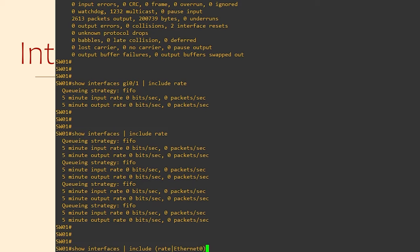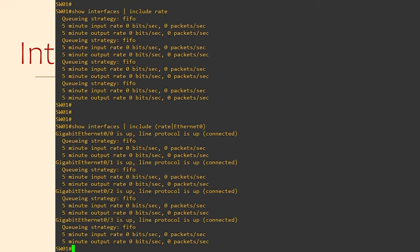In regex language, this means OR, so we're asking to see any line that includes the word rate or the word ethernet. This tidies things up a bit.